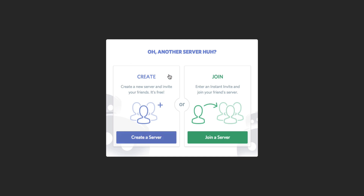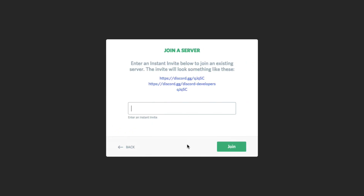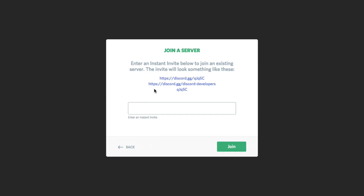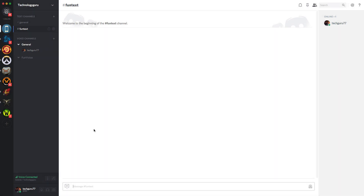Clicking that is going to allow you to either create or join a server. At this point, you may just want to join your friends or the people you play games with. Click the green button that says Join a Server, and then you'll see where it says 'Enter an instant invite link below to join an existing server.' It will look something like this — a short one or a little longer — it'll always say discord.gg slash whatever the server name is. Paste that in the box, click Join, and you are good to go.